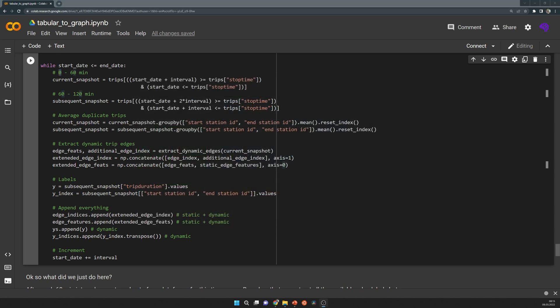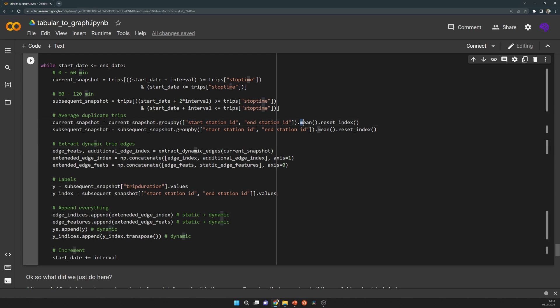The next thing is that we might have multiple bikers on a trip between two locations. Here we just use the average of the trip durations. That means if we have 10 bikers on a road between two locations, we just take the average and use one value as label.